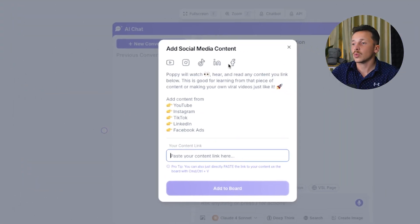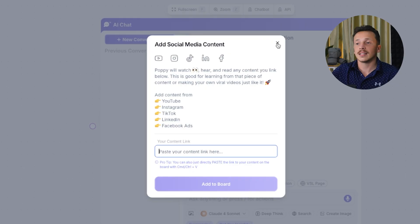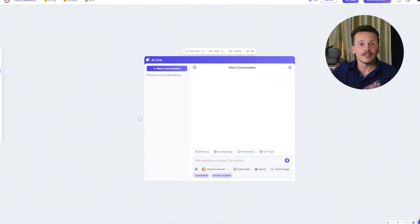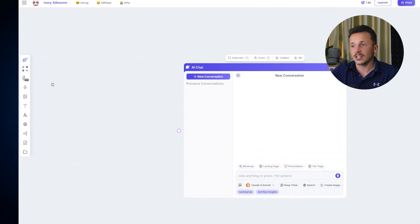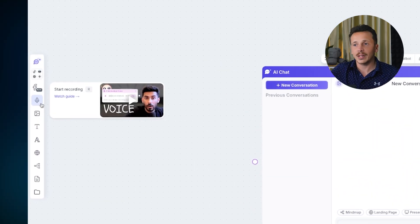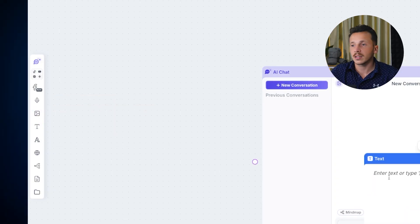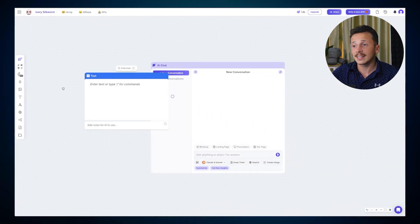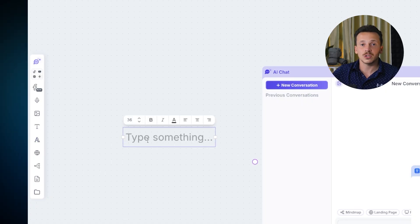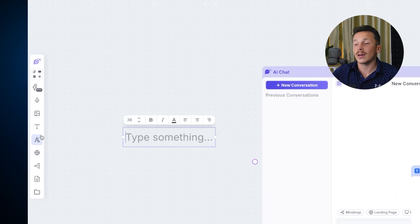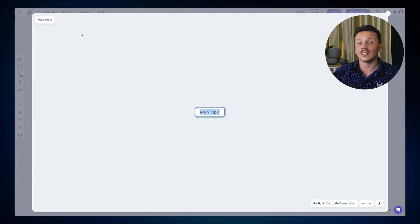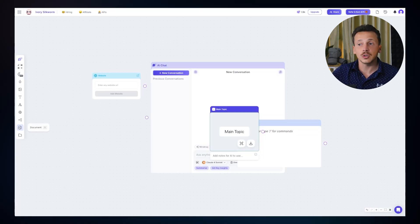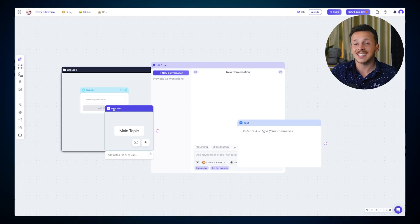Next up, you have social media content, where you can pull in content directly from platforms like YouTube, TikTok, LinkedIn, and Facebook Ads — there's also a dedicated Facebook Ads section if you're focused on running ad campaigns. There's recordings where you can upload pre-recorded audio files or even record voice memos directly inside the platform. You have images, text documents, an annotation tool for writing notes directly on the board, websites, mind maps that the AI will interpret and use, documents like PDFs or Google Docs, and groups, which I'll explain in detail in just a moment.